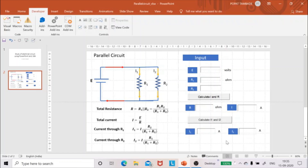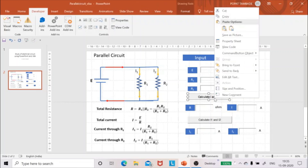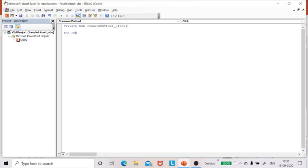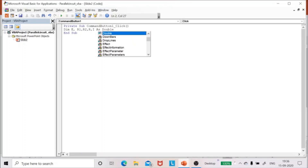Now I have to write the macro. Click on the 'Calculate I and R' command button, right-click, and select 'View Code'. The VBA window opens with 'Private Sub CommandButton1_Click'. In this I will calculate R and I. First I declare variables: Dim E, R1, R2, R, I As Double.